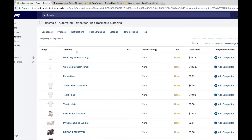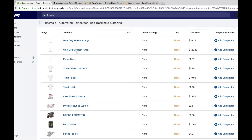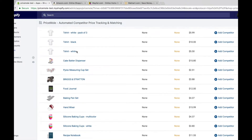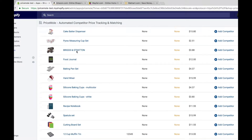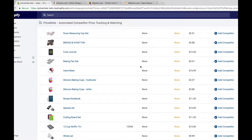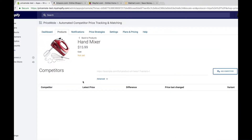You'll see that all of your products have been imported into the app, so all you have to do is find the product you want to track and click on it. I've decided to track Amazon, Wayfair, and Walmart for today.